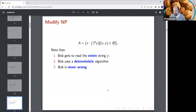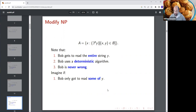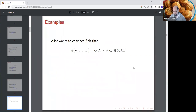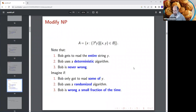Notice: Bob gets to read the entire string y — the entire satisfying assignment. Bob uses a deterministic algorithm and Bob is never wrong. I'm pointing these out as facts because I'm going to change all of them. What if Bob only got to read a little bit of y — log n bits? What if Bob used a randomized algorithm, and what if Bob was allowed to be wrong a fraction of the time?